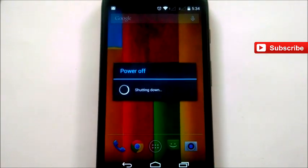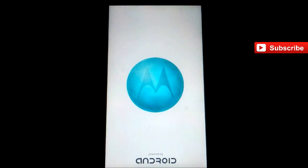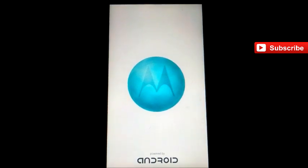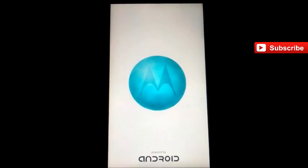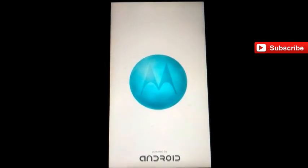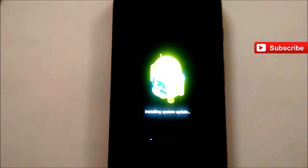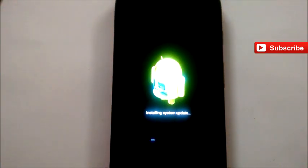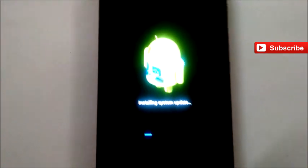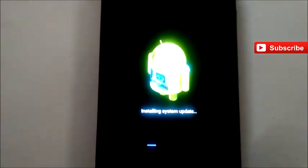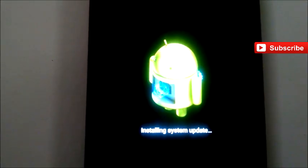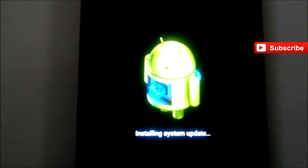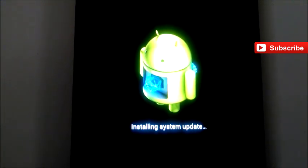Just now the system got powered up. As you can see here, it's showing installing system update. This process is going to take around 5 to 10 minutes.